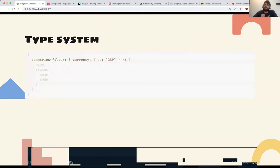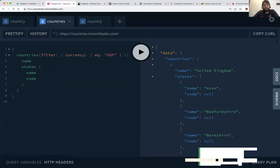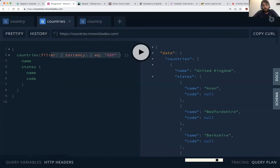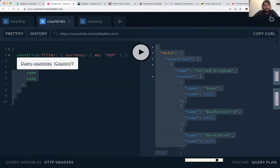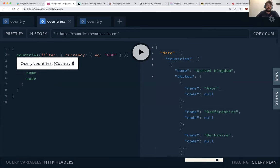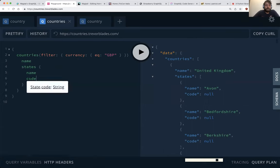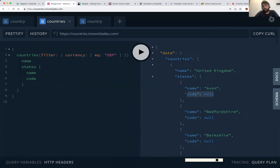To me, the coolest and most useful feature of GraphQL is the type system — every GraphQL API has a schema, and when you're doing a query you can easily understand what kind of data you're getting. Here I have a query for getting a list of countries filtered by currency, and I can see that the return type is a non-optional list of countries — the exclamation mark means this field will always return something. On the other side, the state code field is a string but it's optional, meaning it can be null. This makes your API type-safe, so you're sure the data coming back is exactly what you expect.